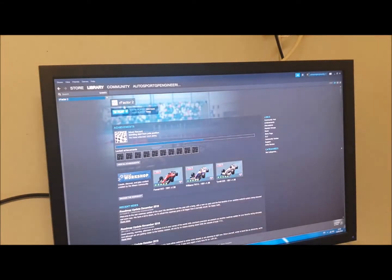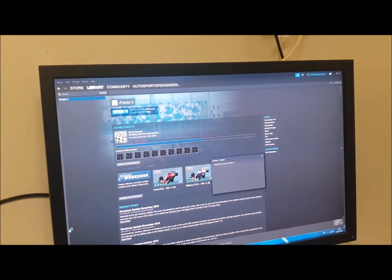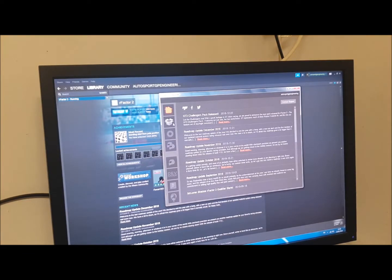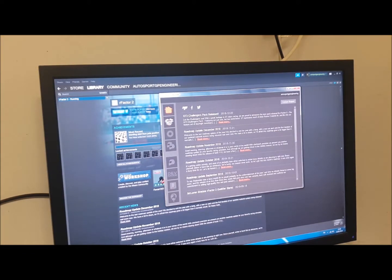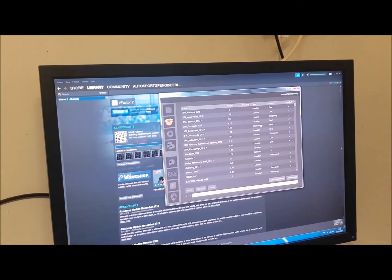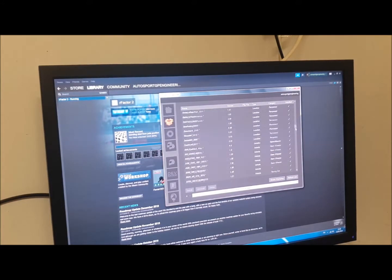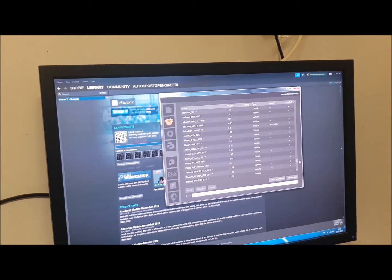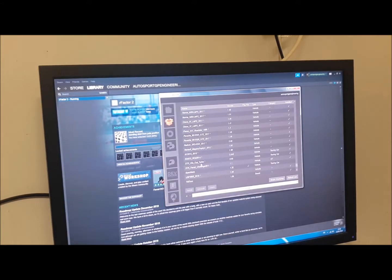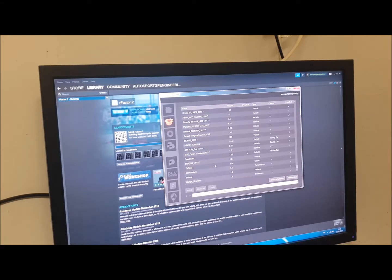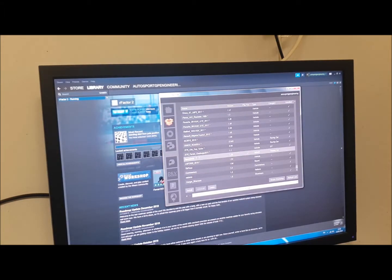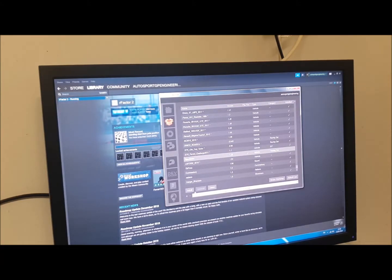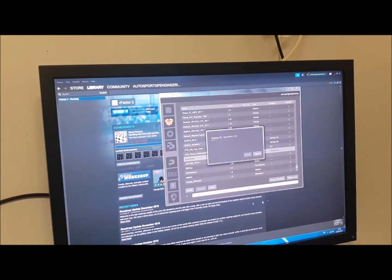When we go to R-Factor 2, we want the icon that looks like an open cardboard box. Scroll down. And here we'll see the mod that we just put in the packages folder. And we just hit install.